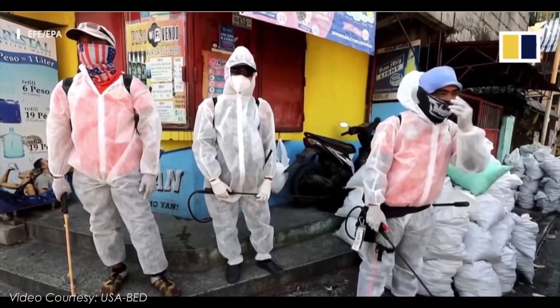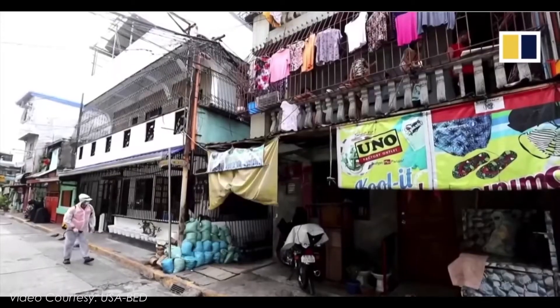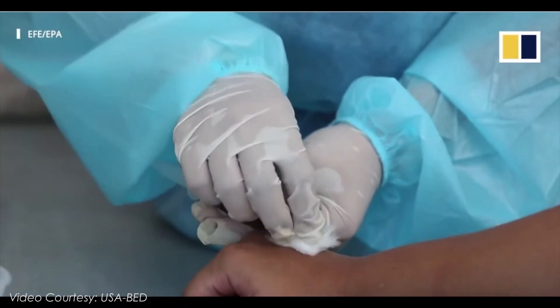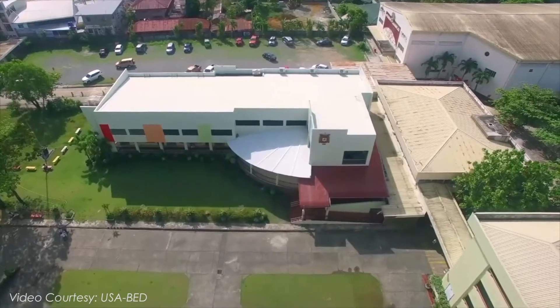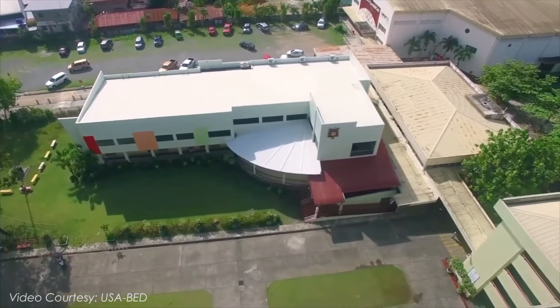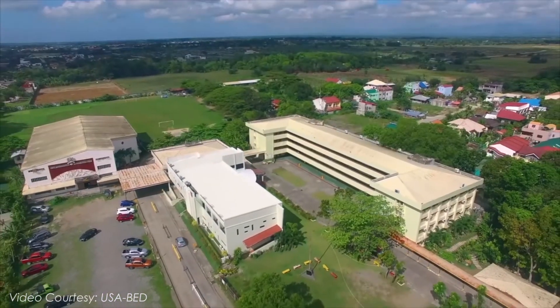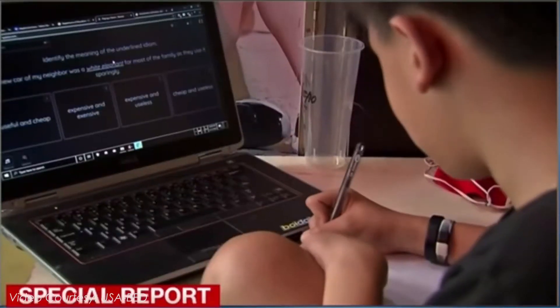As COVID-19 spreads across all corners of the world, we in the academe have decided to close our physical school doors and embrace digital learning.